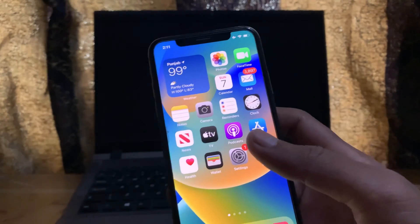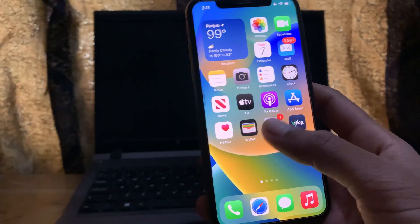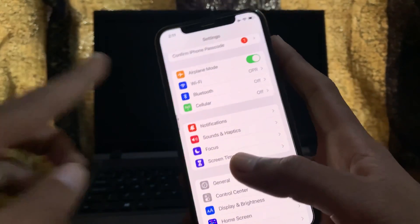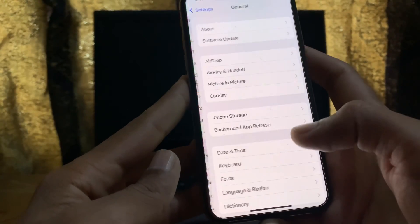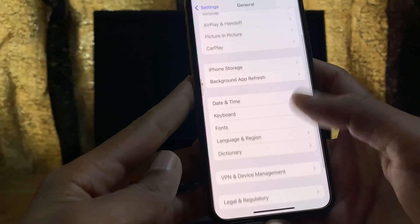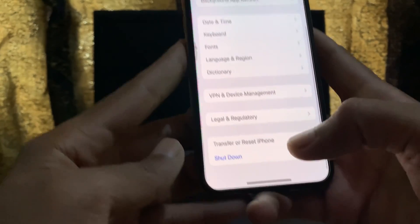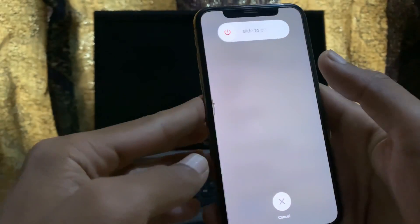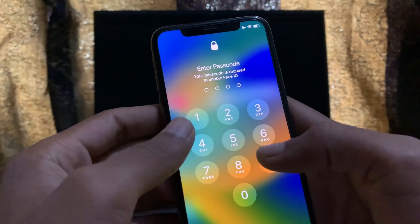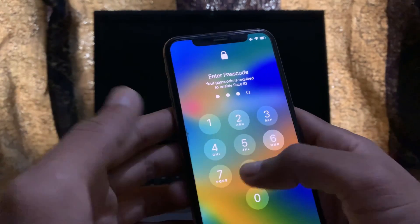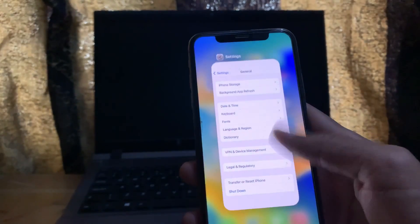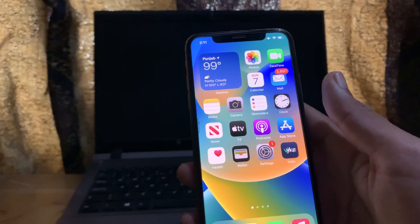Next, restart your iPhone. You can press the power button and volume up button, or go to Settings, General, and tap Shut Down. Shut down your device once, then restart it again. Restarting your device may fix the problem.